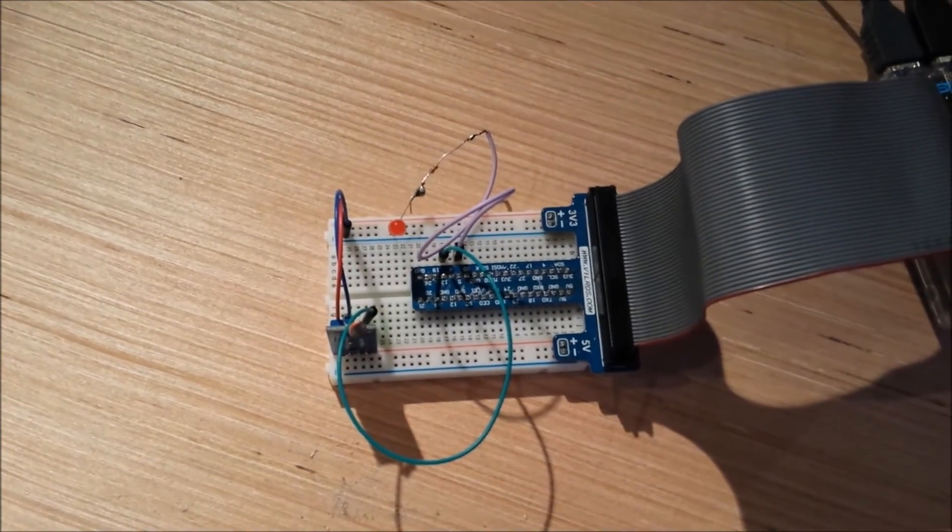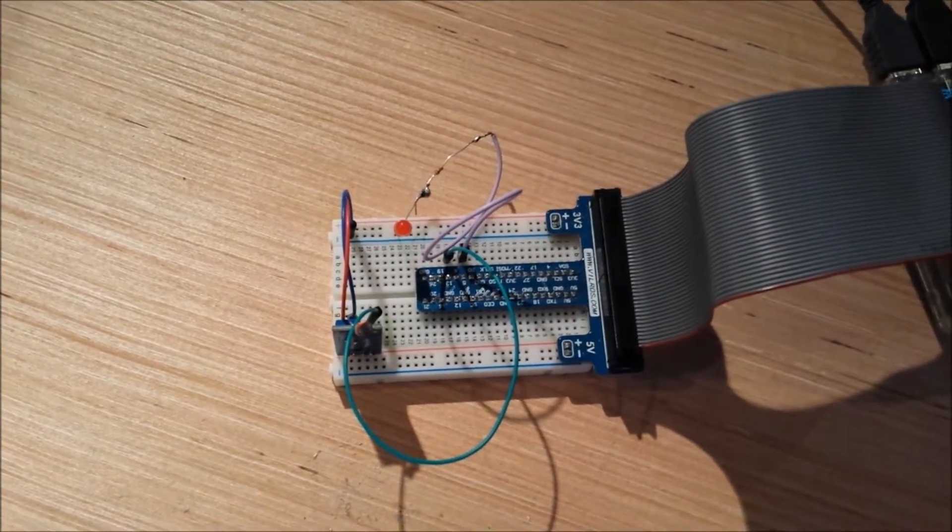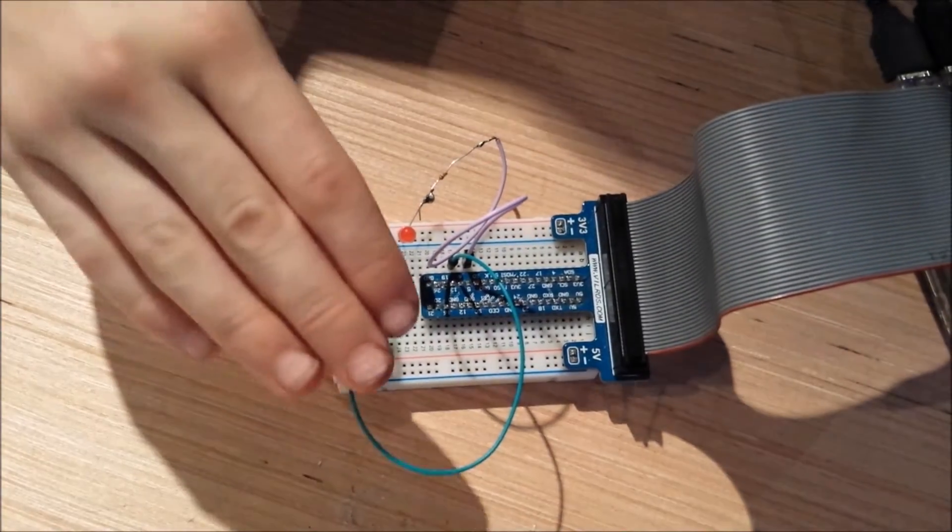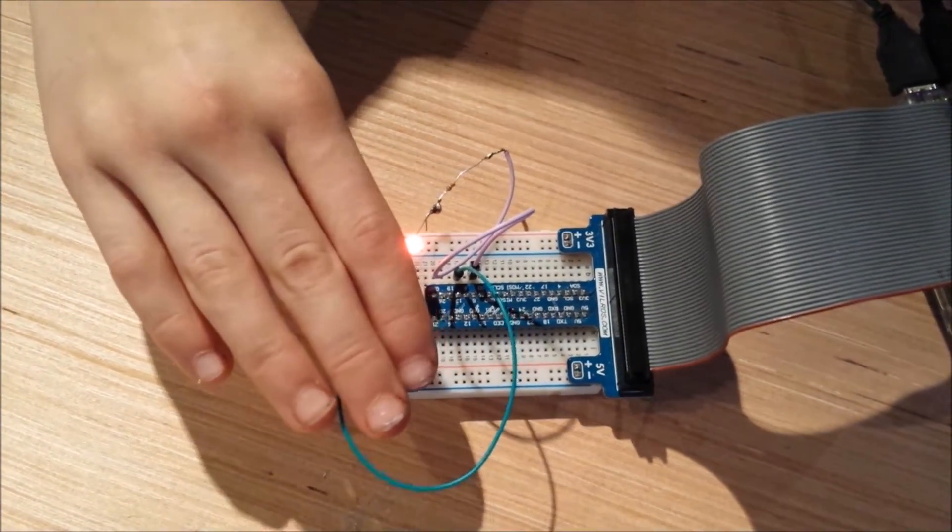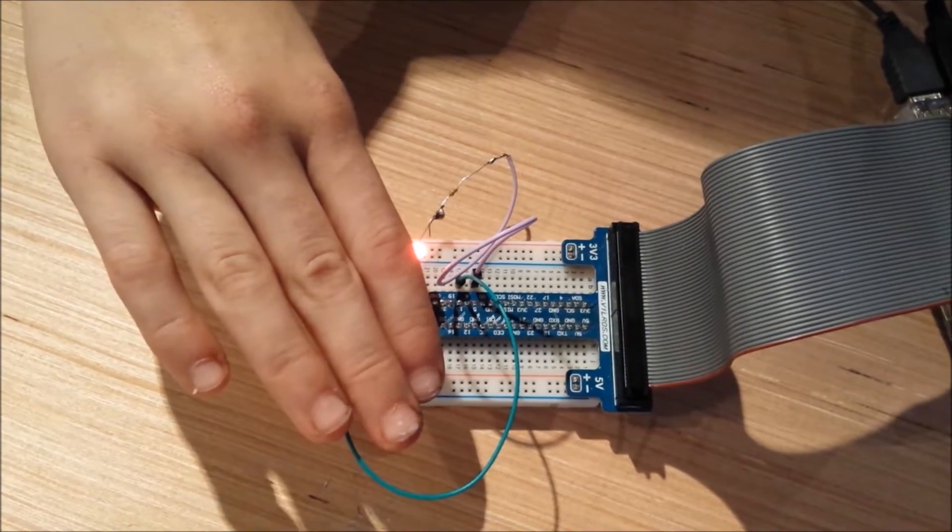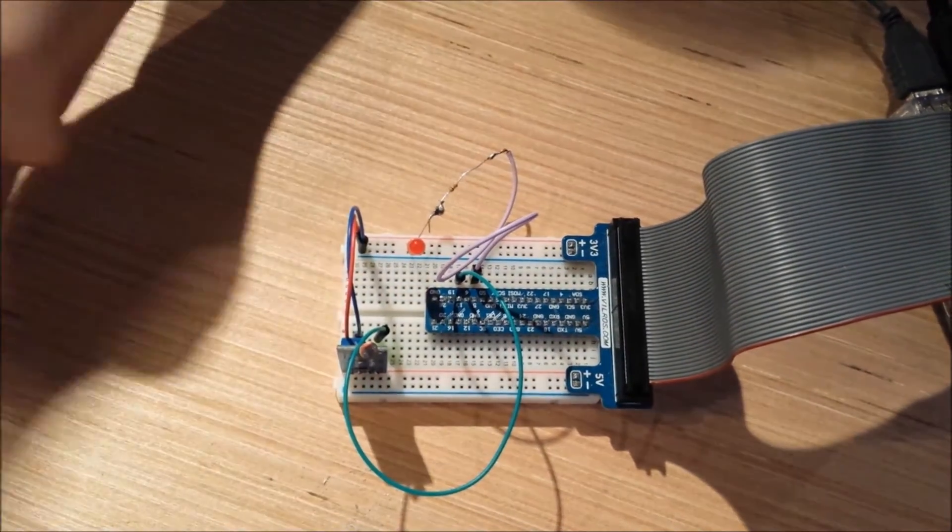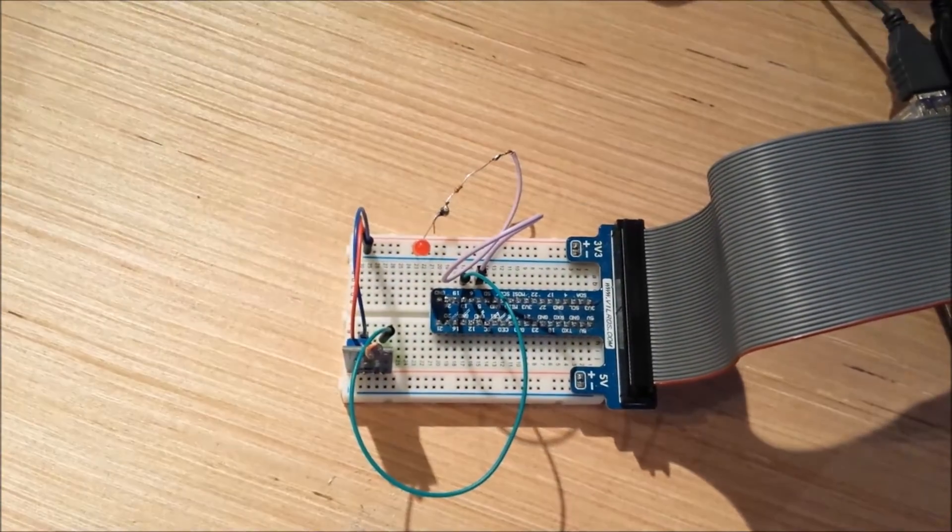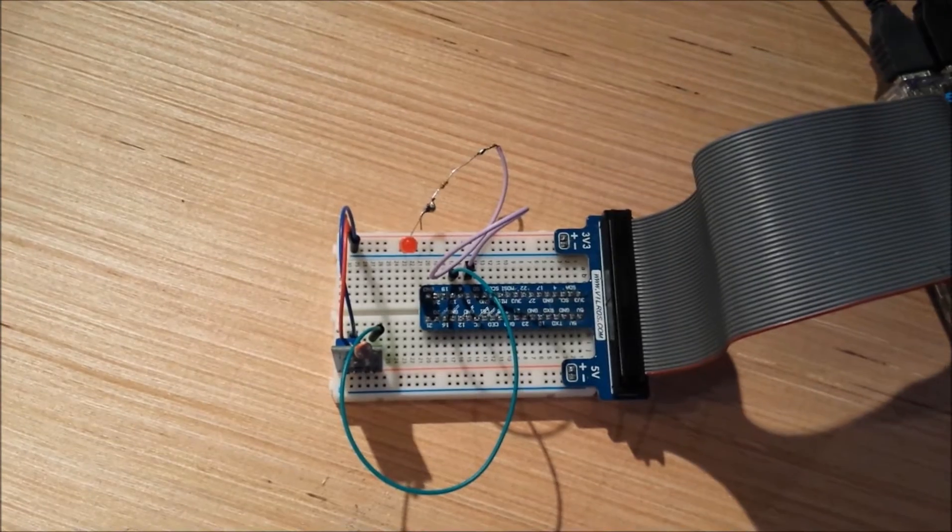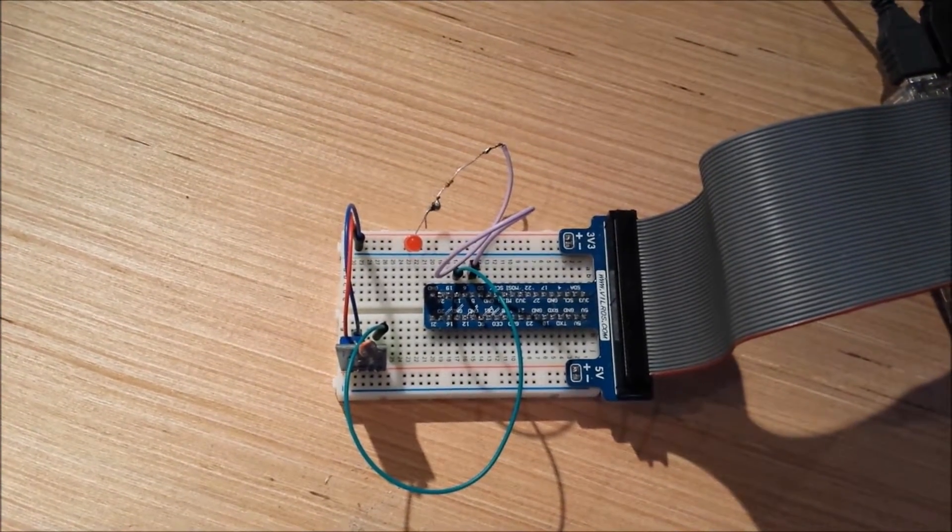So here's the circuit. When it's working, you can see when I put my hand over it, it turns on. Also, if I dim the lights, it will turn on.